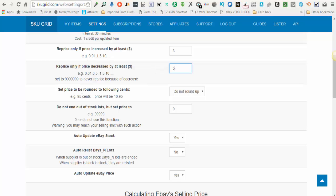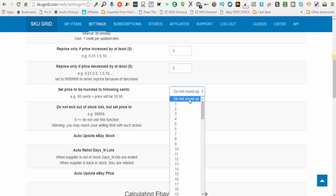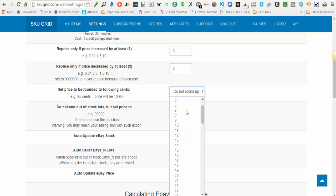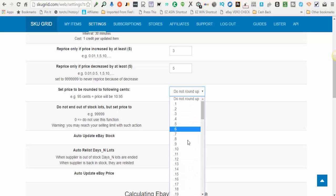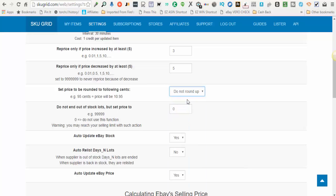The next option is set price to be rounded to the following cents. Some people like their prices rounded. They'd like to see 95 cents at the end, 99 cents, 97 cents, whatever it is. SkewGrid allows you to go anywhere from a penny up to 99 cents or to the nearest dollar. So you just make the selection that you're comfortable with, or you can choose do not round up if you don't want SkewGrid to do any rounding on your prices.